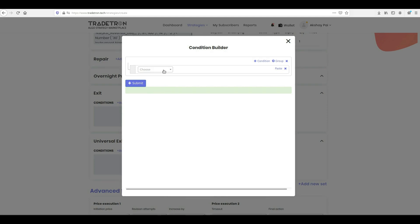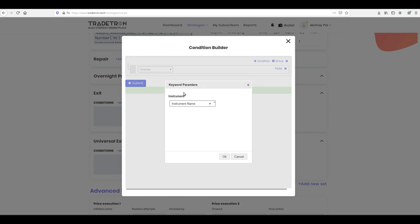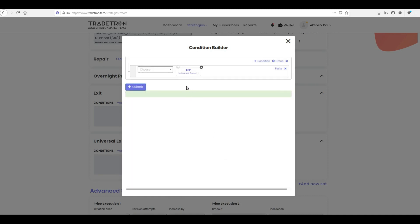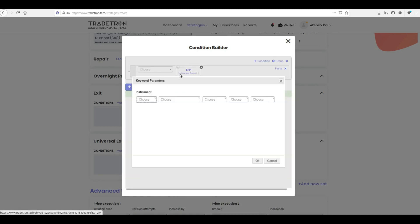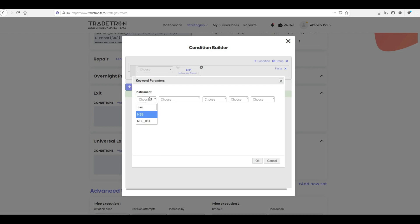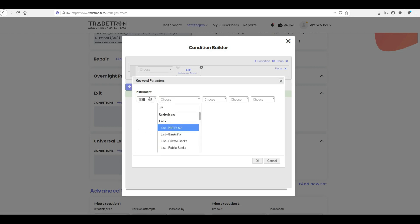To do this, select LTP keyword from the drop-down. LTP stands for Last Traded Price. Give it the instrument name. And check if this value has gone above the take profit threshold using the math keywords.